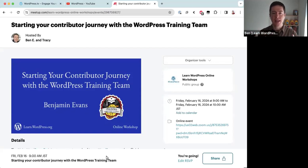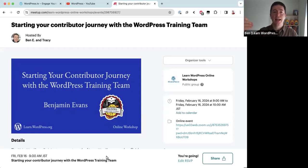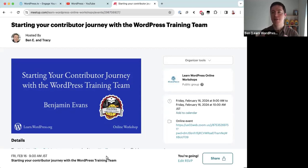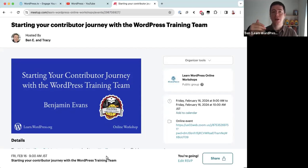Today's goal is to give you an overview of what the training team is, what we do, how we communicate, how contributions are made, and to give you some extra links for you to investigate further. Ultimately I would love for everyone on this call to join the training team as a contributor, but hopefully you'll have enough information and resources to consider if this is the team you want to join.